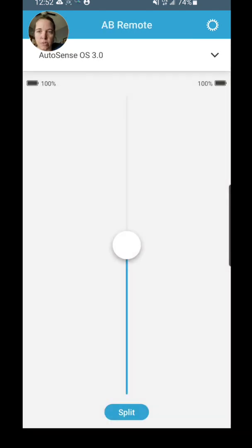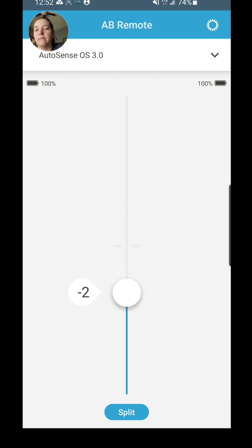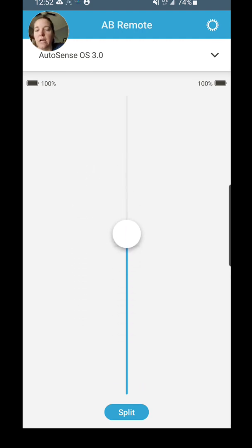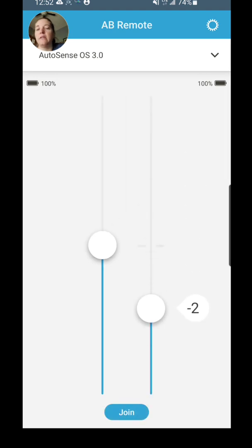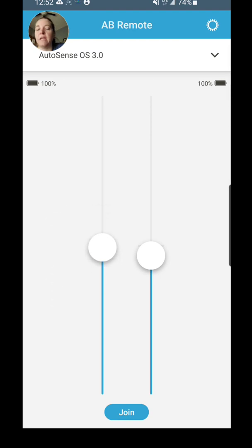It allows me to switch the programs really quickly and easily through the app. This is your volume slider here. Now it's going to adjust both of them at the same time, I can also split it though, so if I want to adjust my right ear or my left ear I can adjust that and I can put it back together.